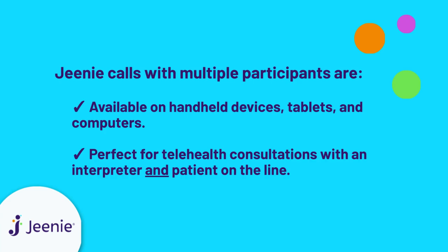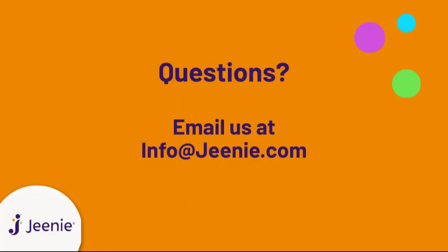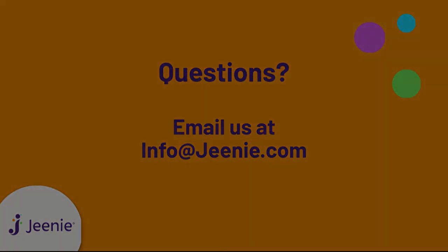Thanks for watching! For any questions, email info at Jeenie.com or get in touch with your client success coordinator.